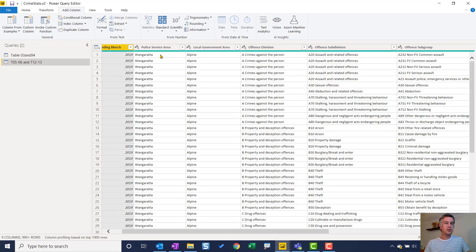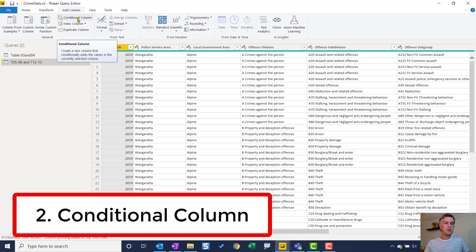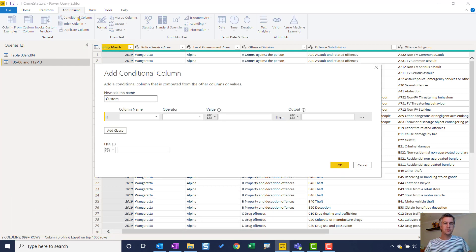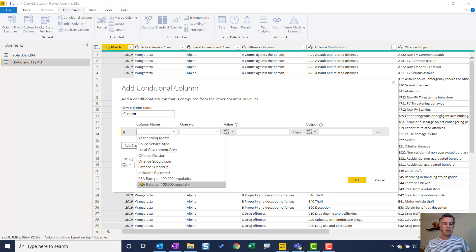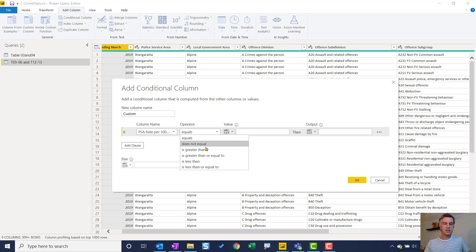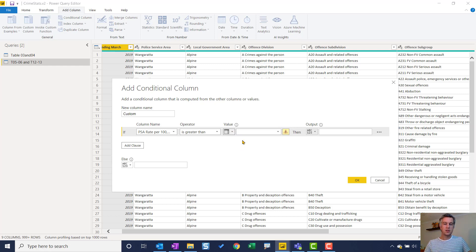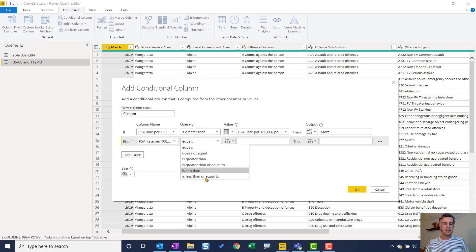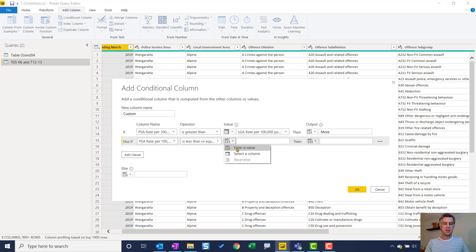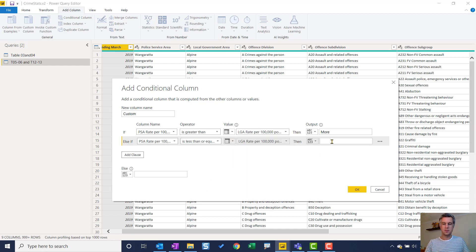The second tip, which is still in Power Query, is Conditional Column. So I'm under 'Add Column' and I select 'Conditional Column.' For an example, what I want to do is look at this PSA rate — this is the crime rate per 100,000 population. If it is greater than or equal to — I could enter a number here, but I can also select another column. So here I'll select the LGA rate column. So the PSA rate compared to LGA rate — if it's greater than, I give it a value of 'more.' I can do the same for the opposite: if it's less than or equal to, select that column, give it a value of 'less.'